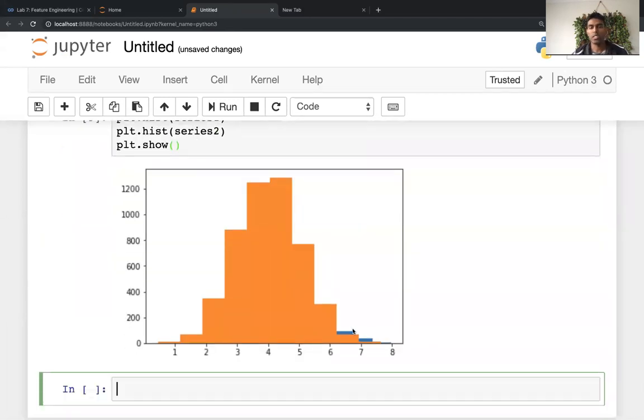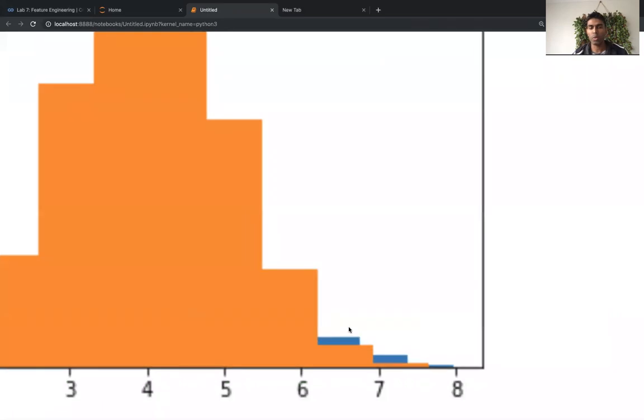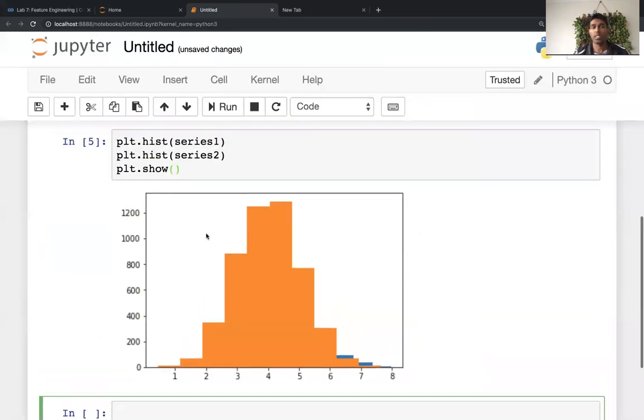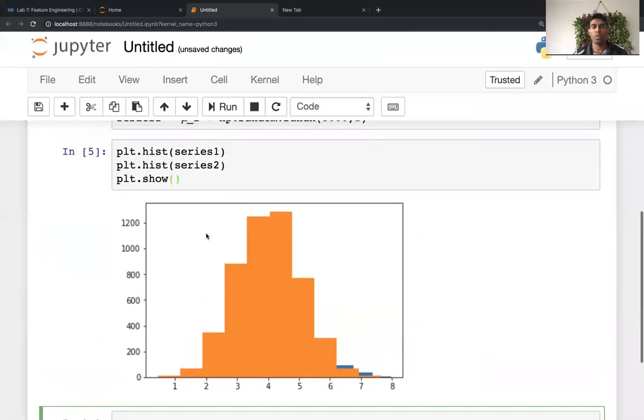And this is what you get, it's a terrible graph. You can't see, you can see a tiny bit of blue over there, which is showing the second histogram, but this is plotting one or the other.